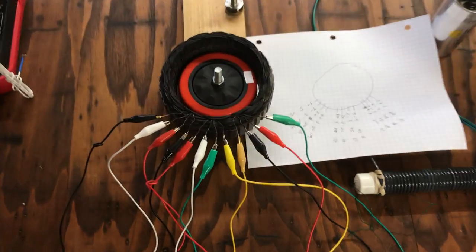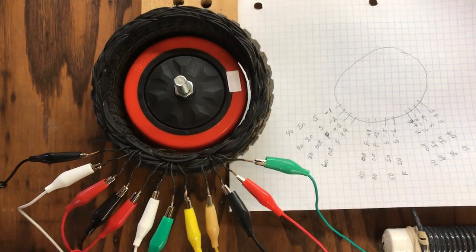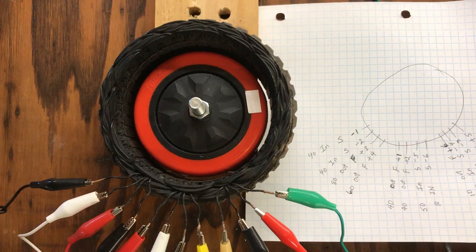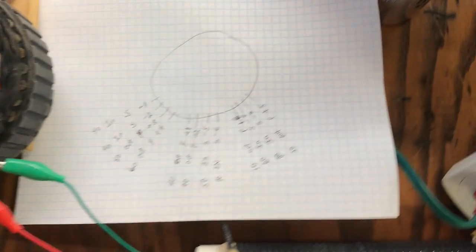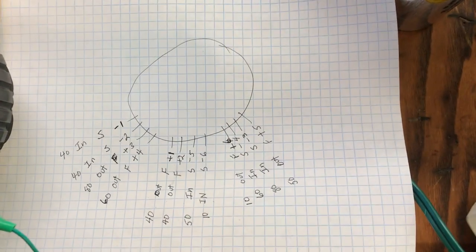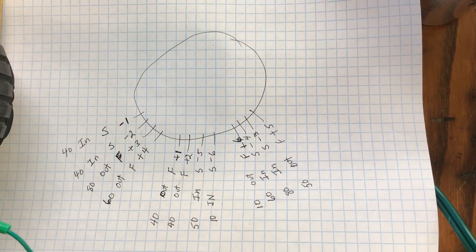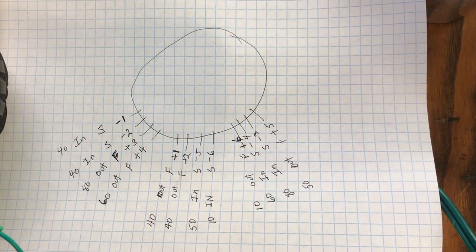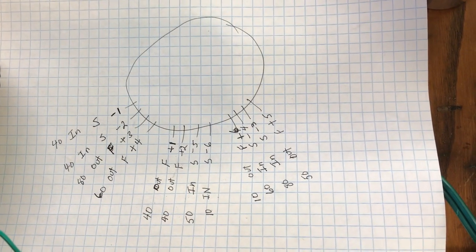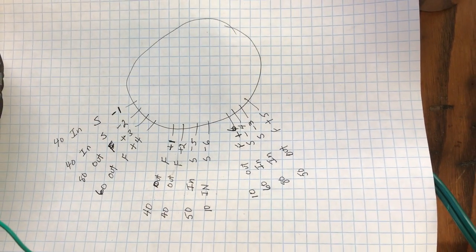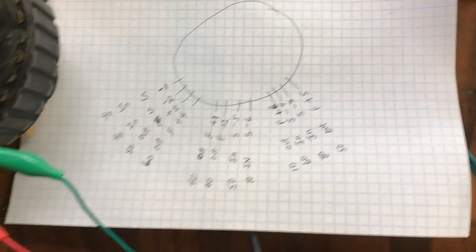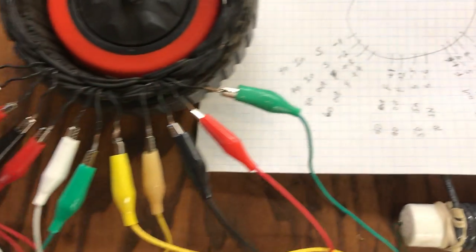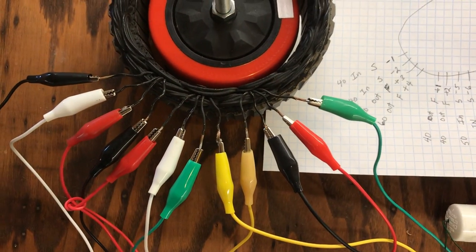This is the stator. I've marked out the ins and outs of the different phases, so you have a reflection of what that is.